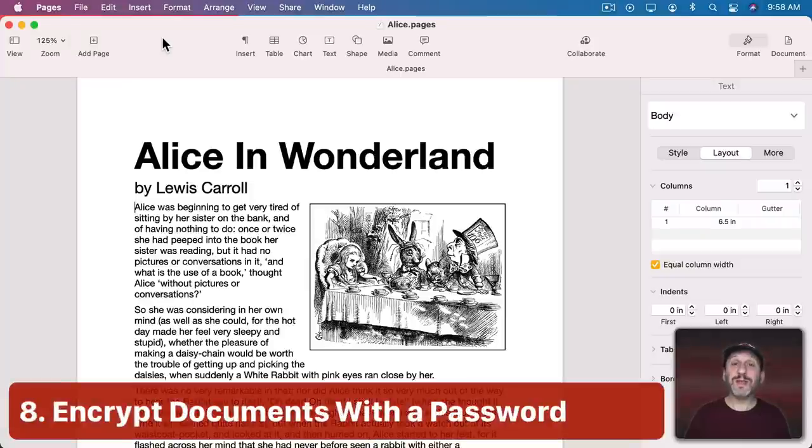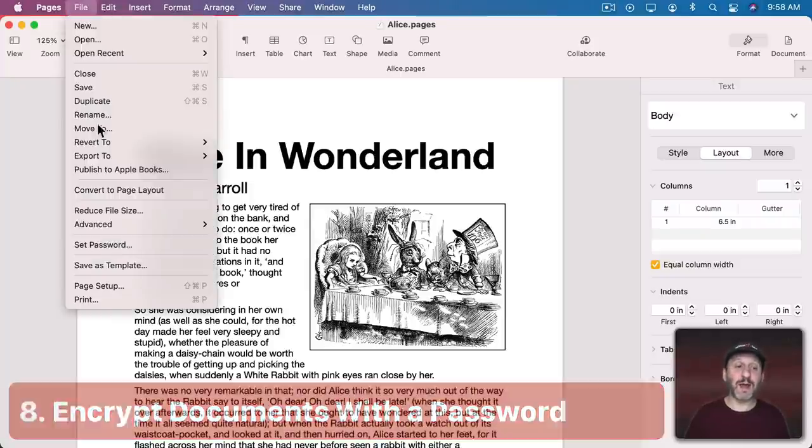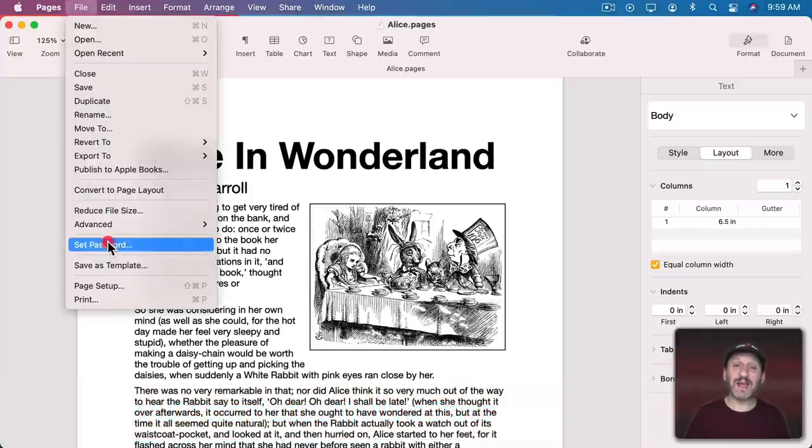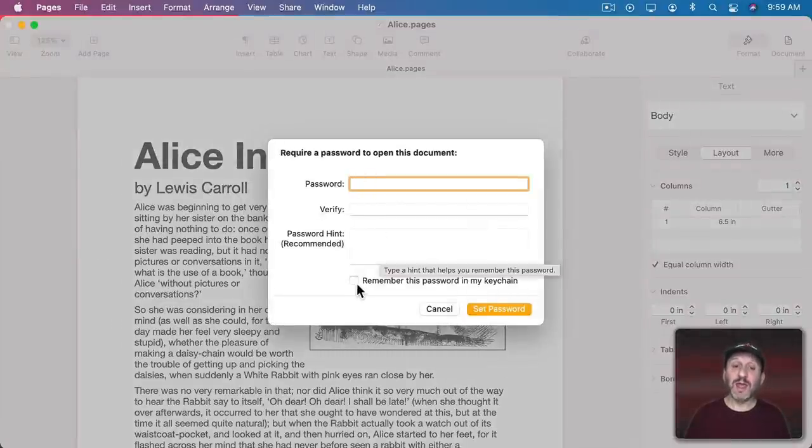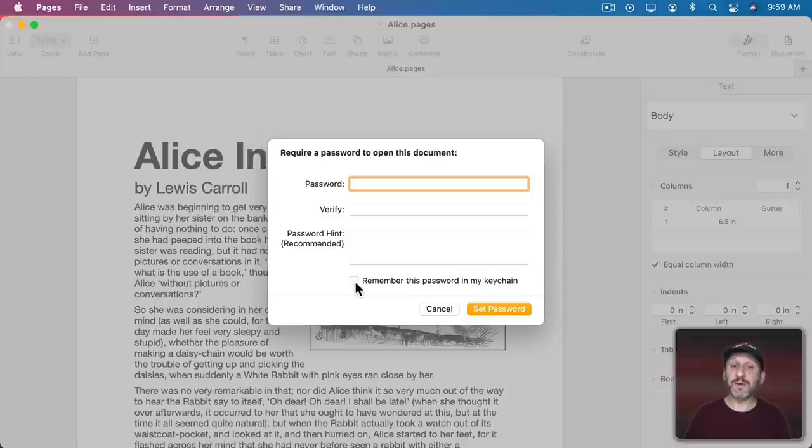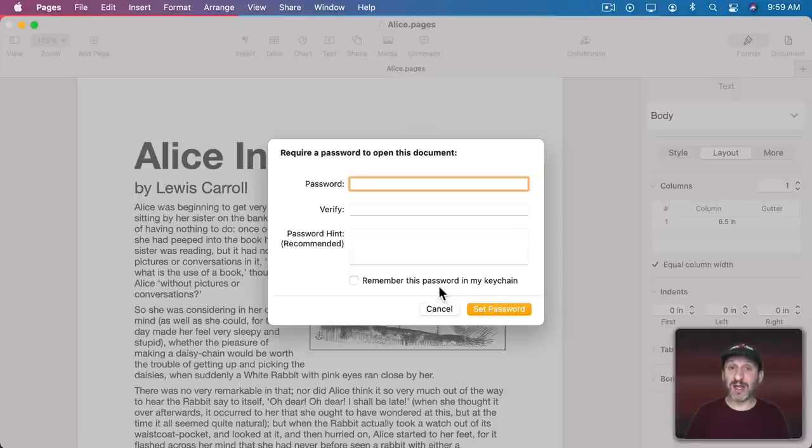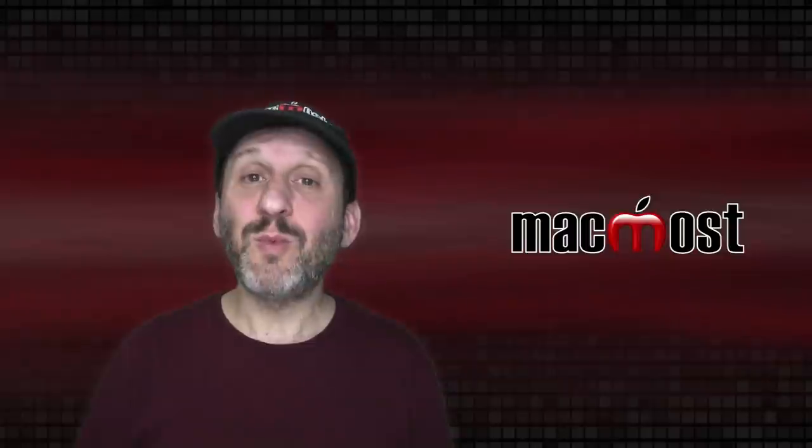You can also encrypt your document with a password. So you just need to go to File and then Set Password. Then you're asked to Set a Password, Verify, Add a Hint if you like. The checkbox for Remember This Password in My Keychain means that while you're working with this document on your Mac you won't even notice that it's password protected. It will automatically open it up.